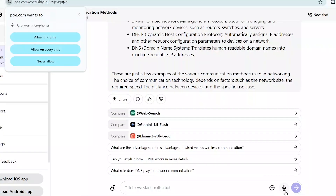You can also search or chat with poe.com using your voice. Just click the microphone icon and allow access if asked by your browser. Now you can talk to POE and search for your questions by voice.